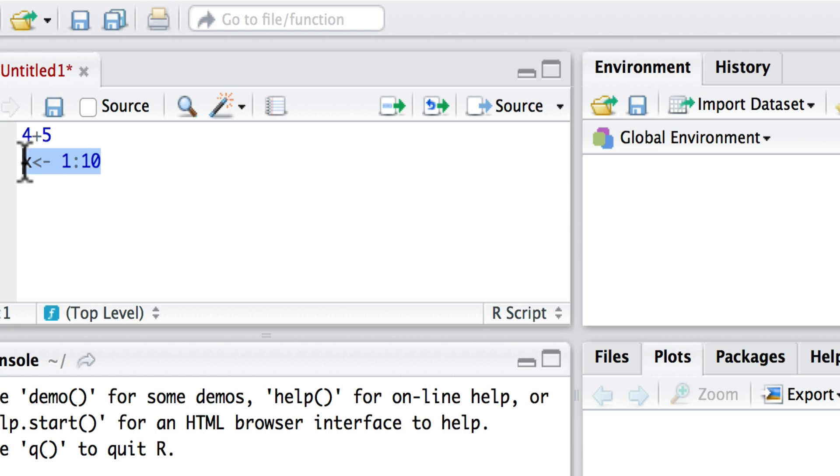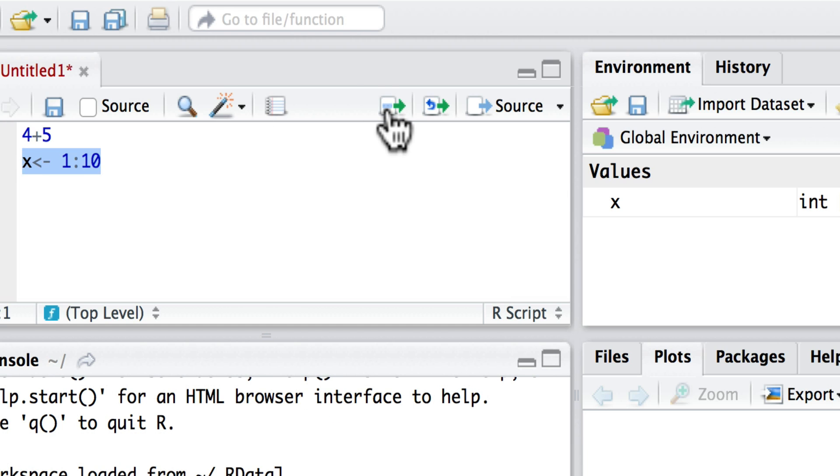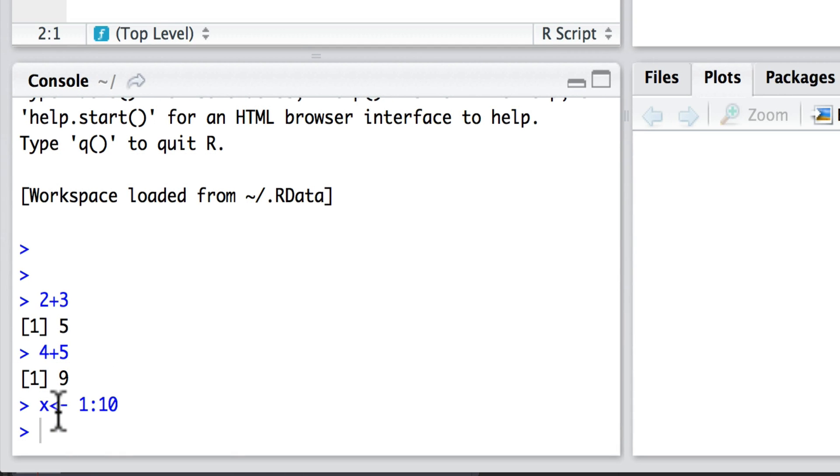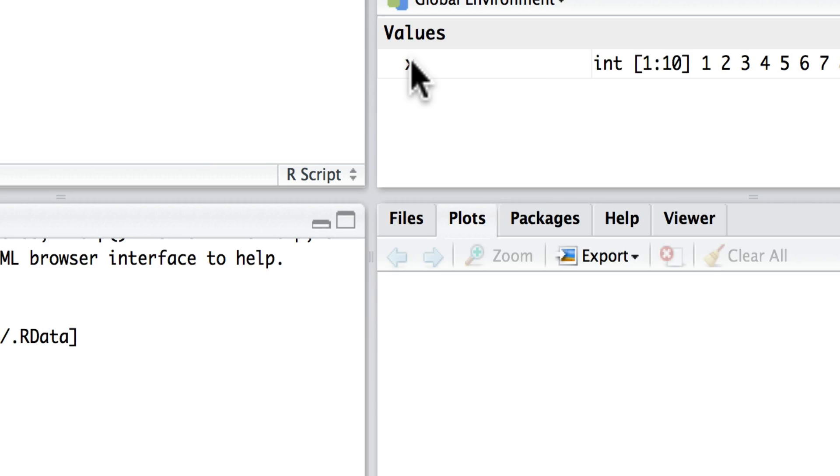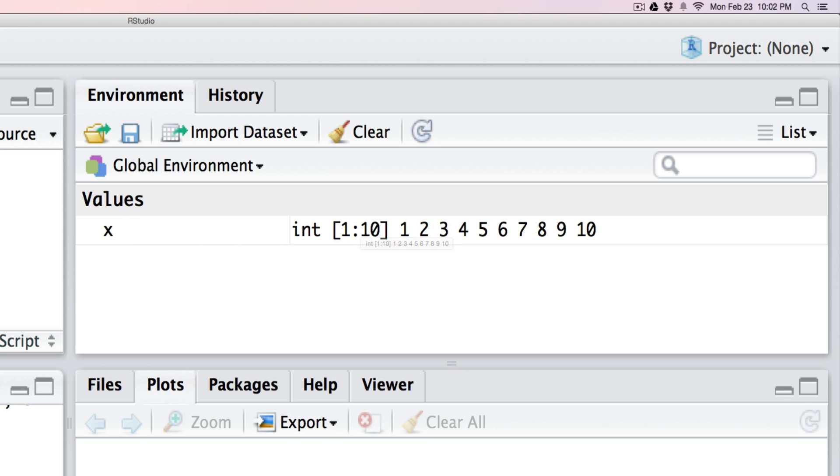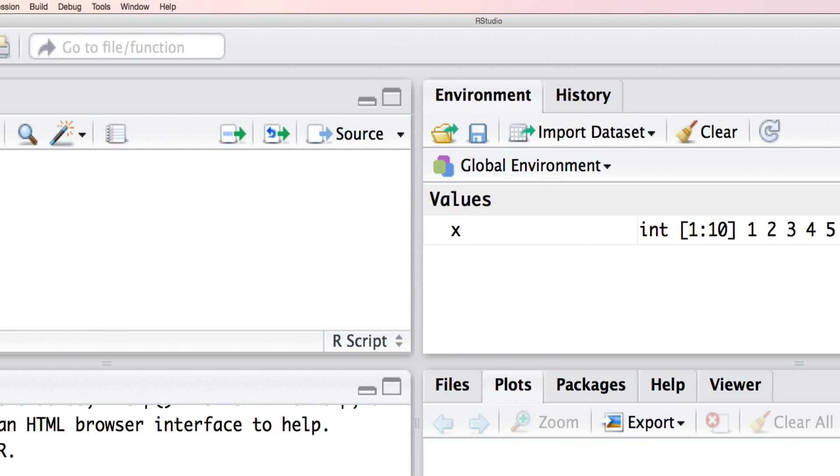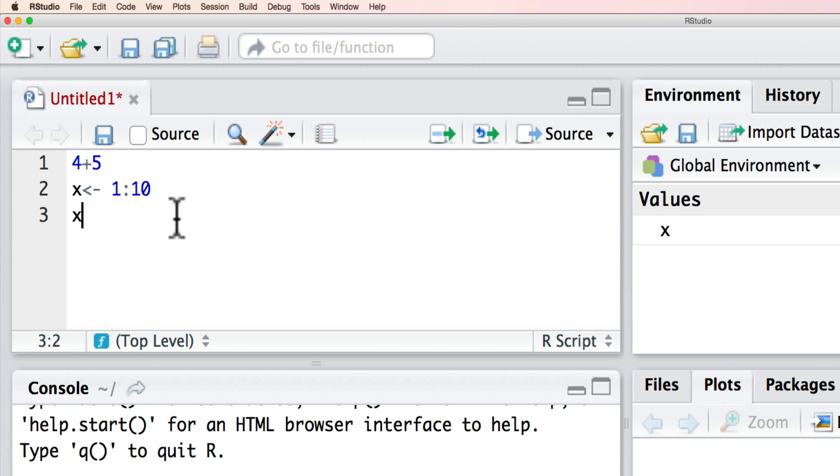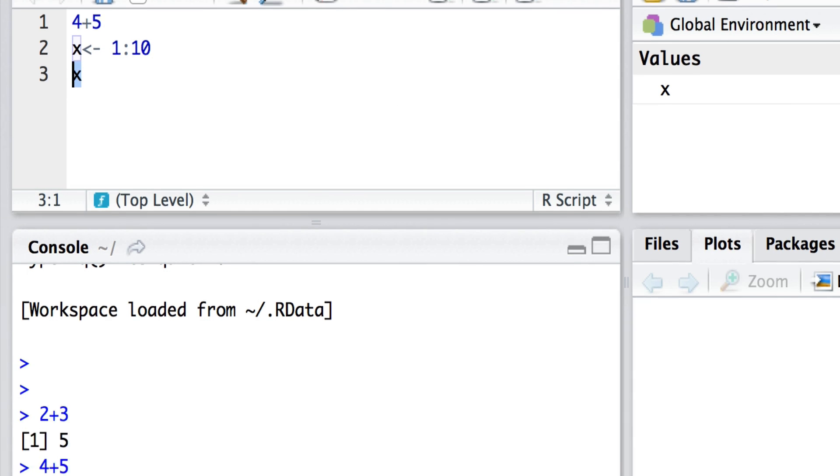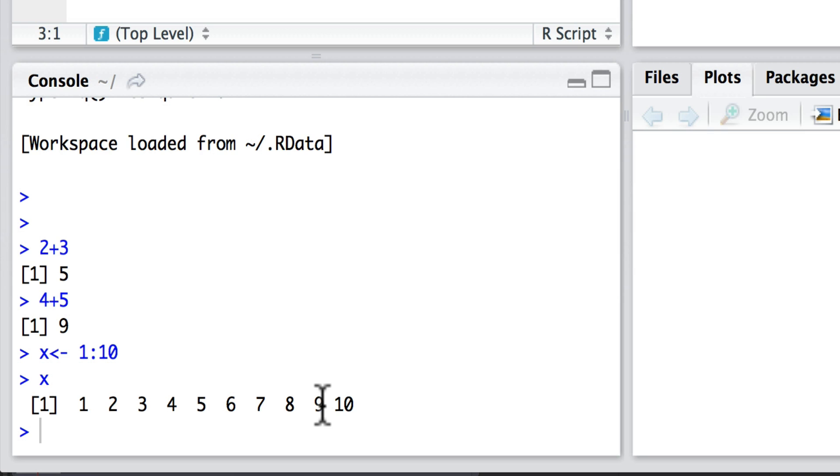Now when I run this, what happens down below is that x gets set 1 to 10, and now we know here in the global environment that x is between 1 and 10. I can also say here what is x. It's not implemented until I run, and then we'll see x through here.